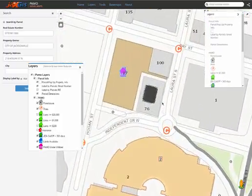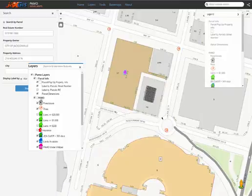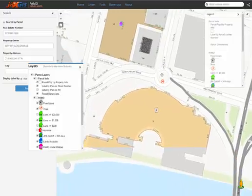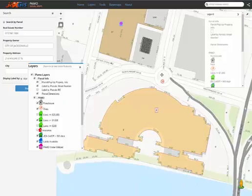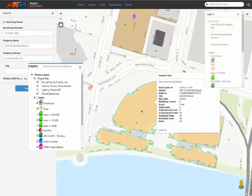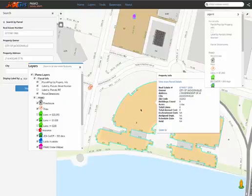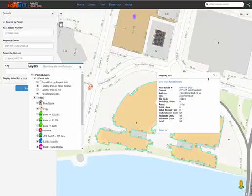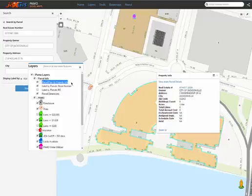We have now reached an extent small enough to display all layers in the application and can start selecting property parcels to view information provided by PAMO for each property. Simply click the parcel of interest and a pop-up will display that property's data. It is very important to mention that the parcel/pop-up property info layer needs to be on and visible if you want to view pop-ups for the parcels.